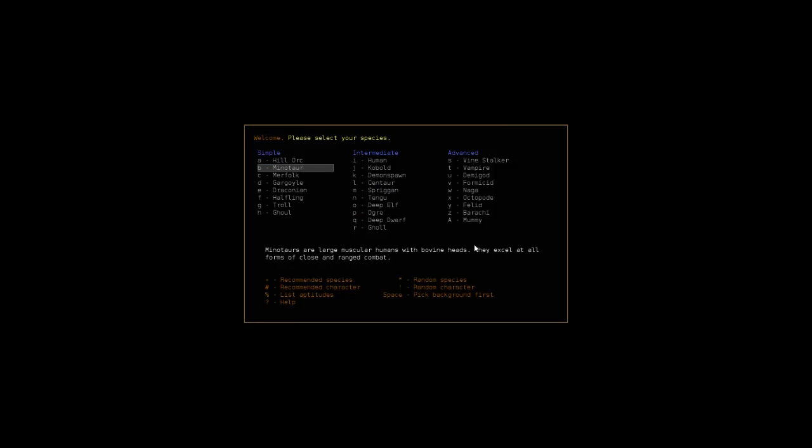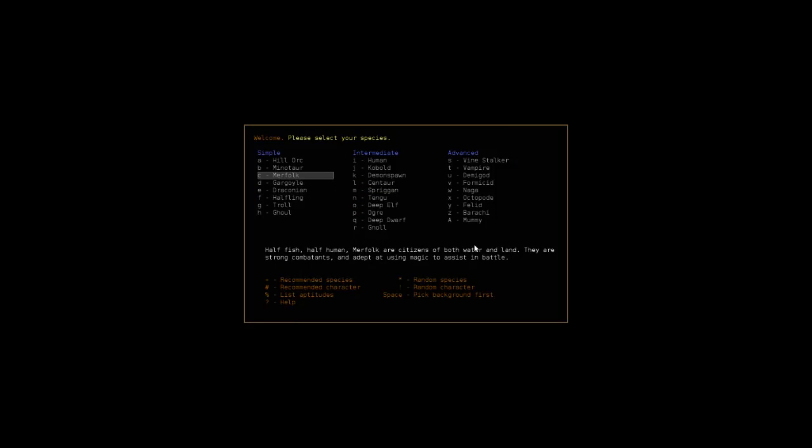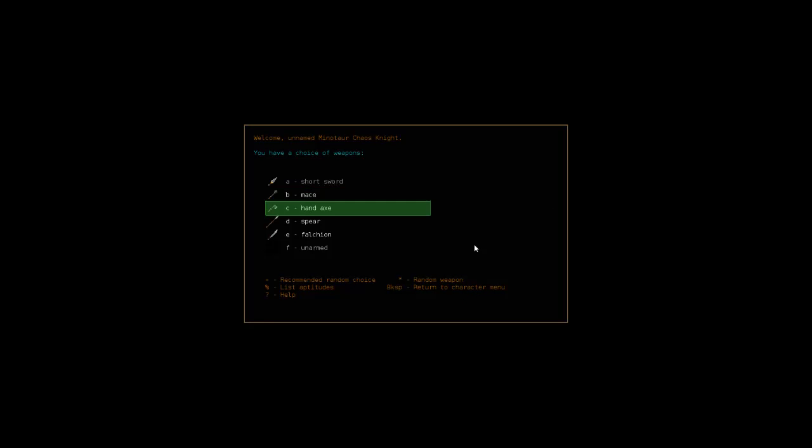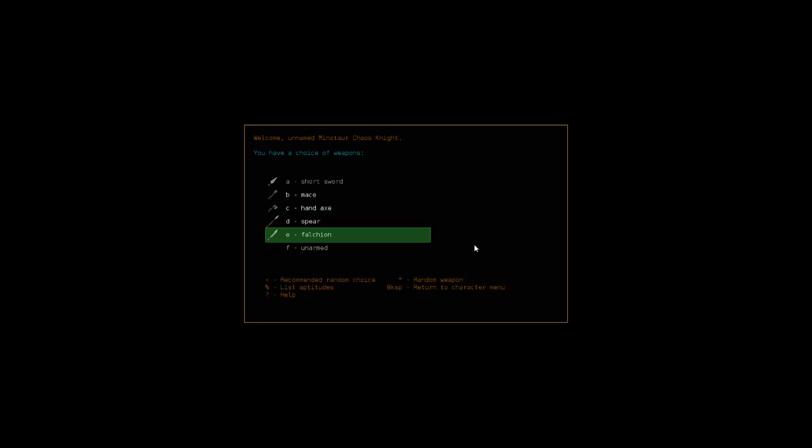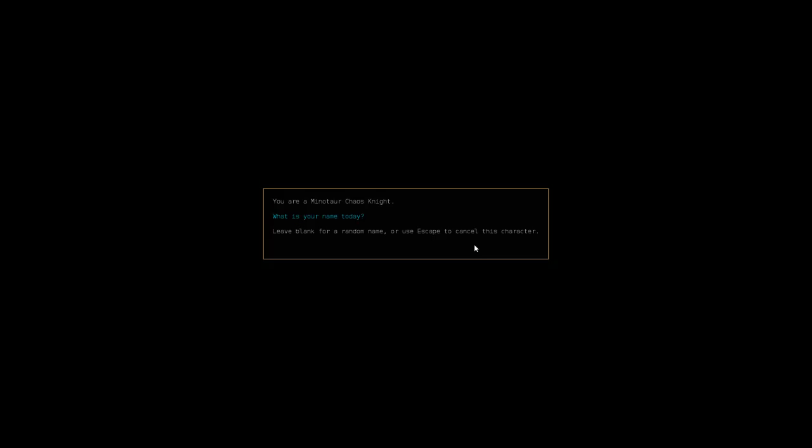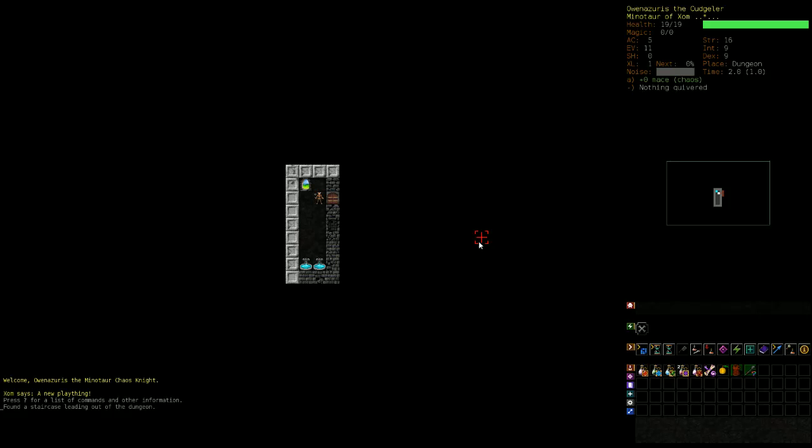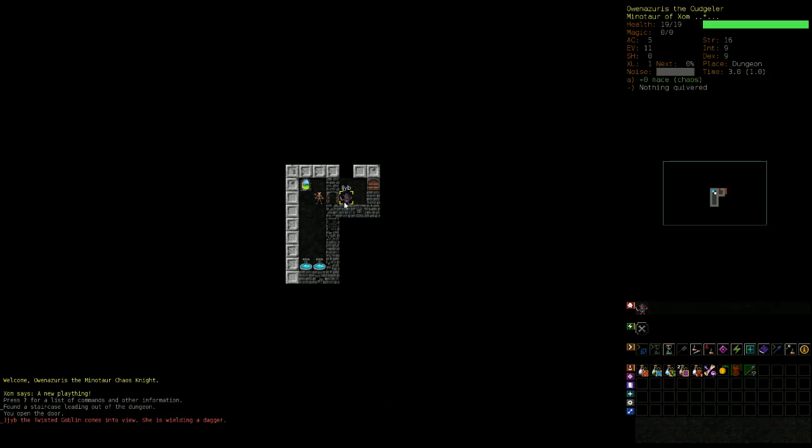Still get a choice of creatures, so I'll kind of do a variety of creatures here. I'm going to do my minotaur chaos knight and we're going to start with a mace. What is my name today? My name will be Owen Azures. So let's see what we got going on here. We've got Xom, so he's going to bring some randomness to this non-random playthrough.